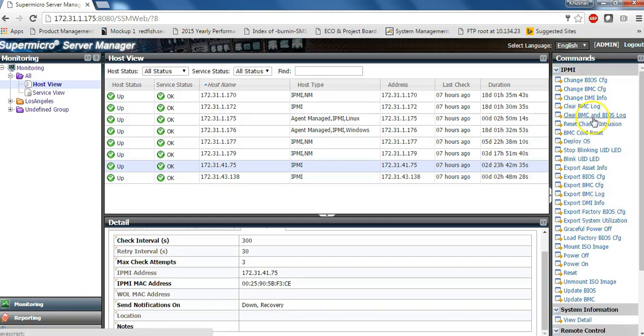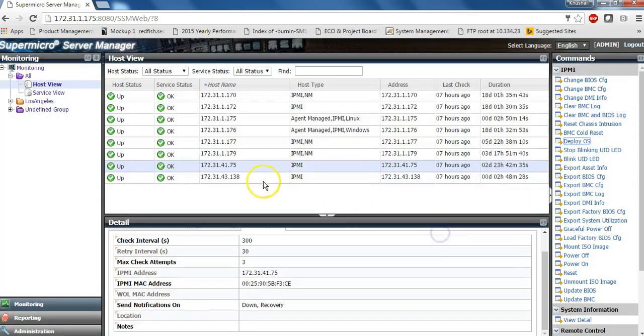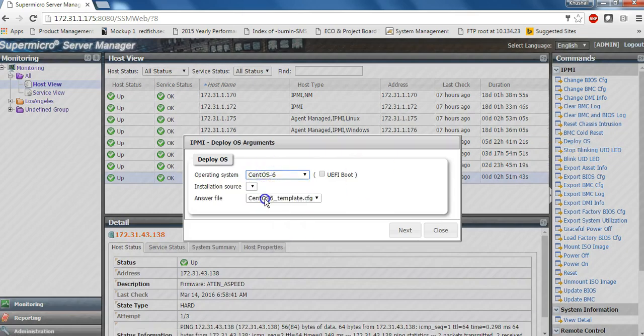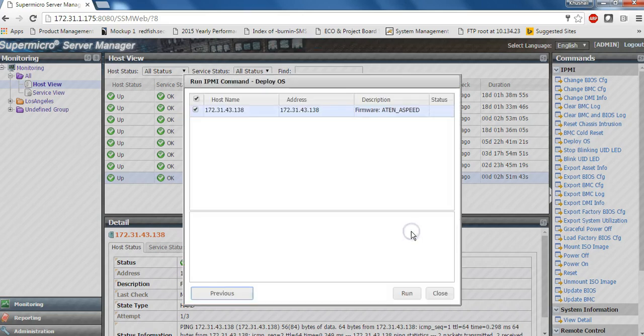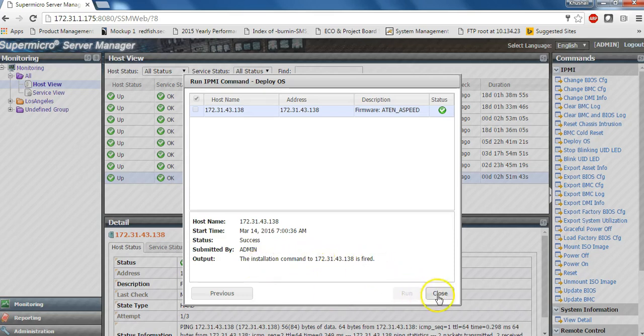So as an illustration, let us see, we could use a deployment of an operating system. Now you can select one of the OS from the repository and select a kickstart file and then execute the function on selected host or a group of hosts. So this is an asynchronous action and you can see the status under the deployment progress.